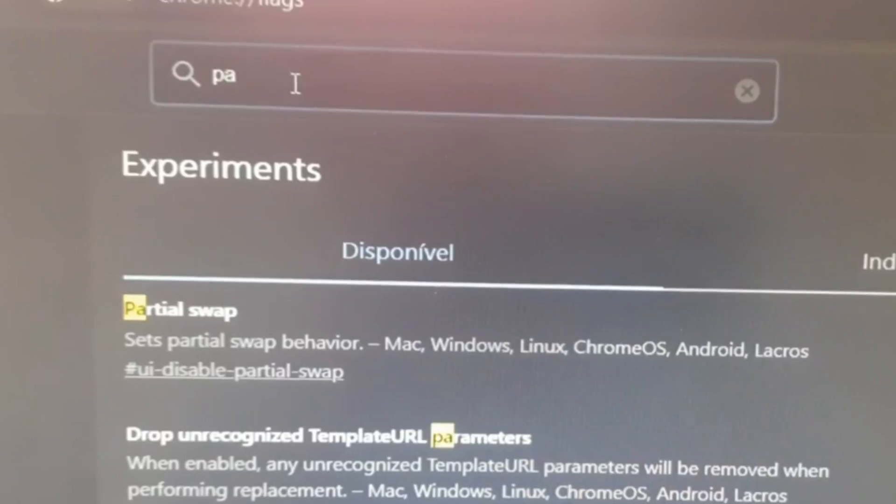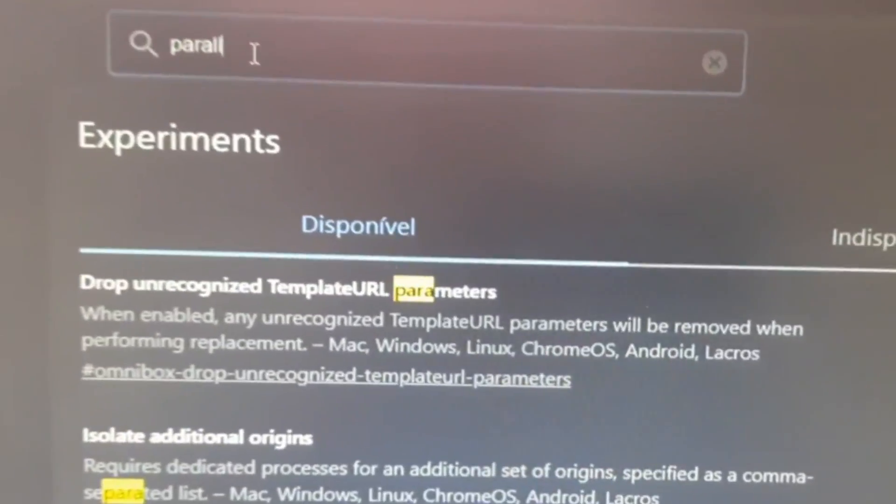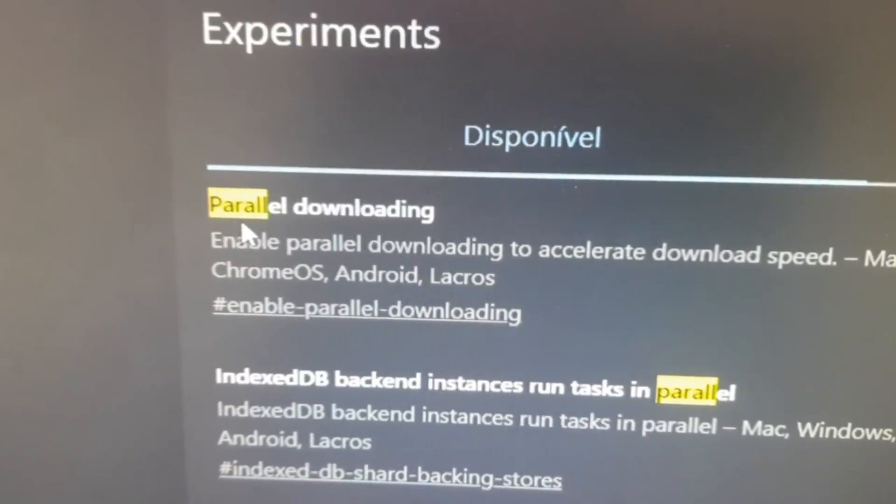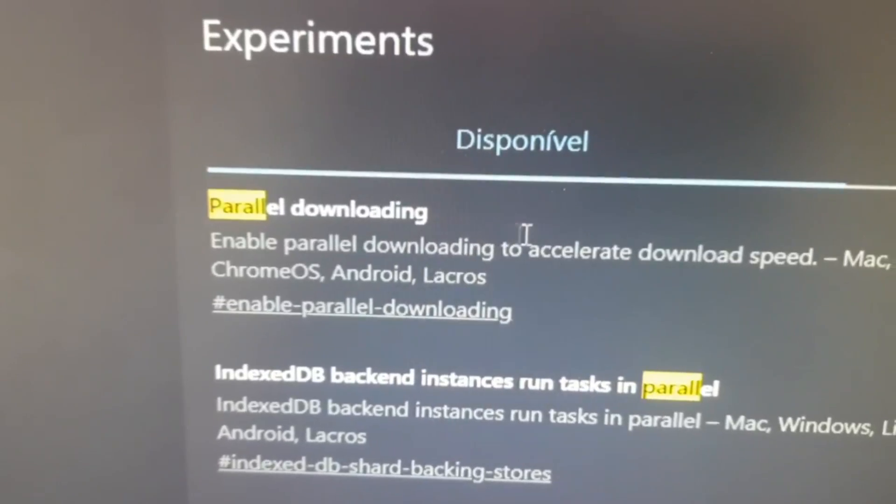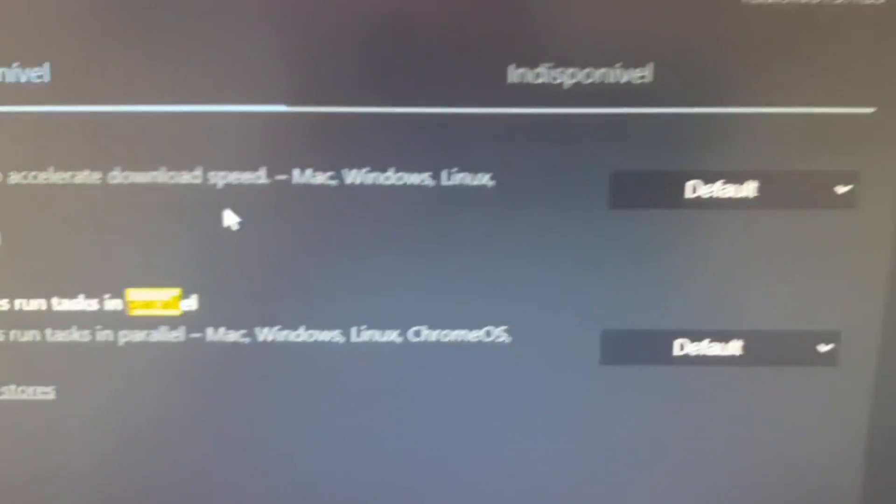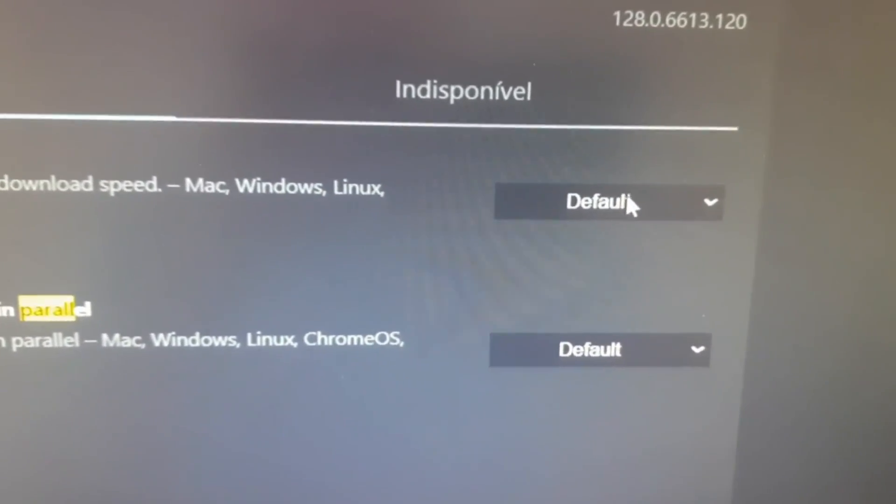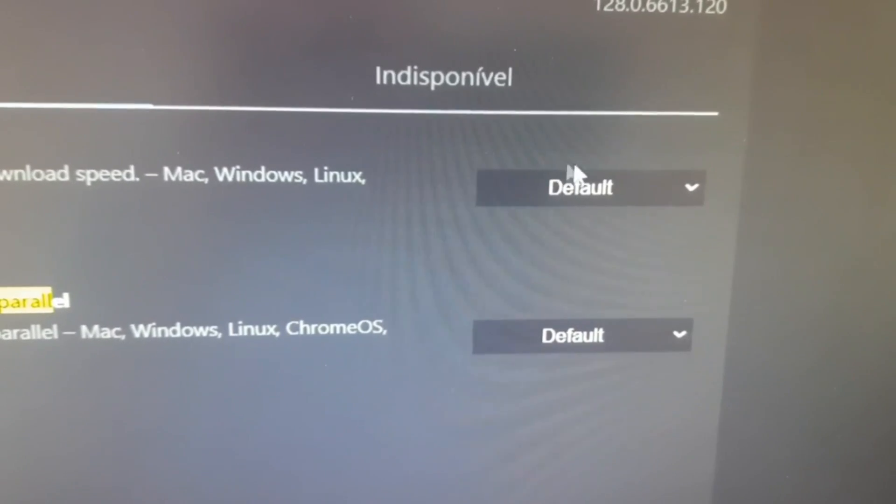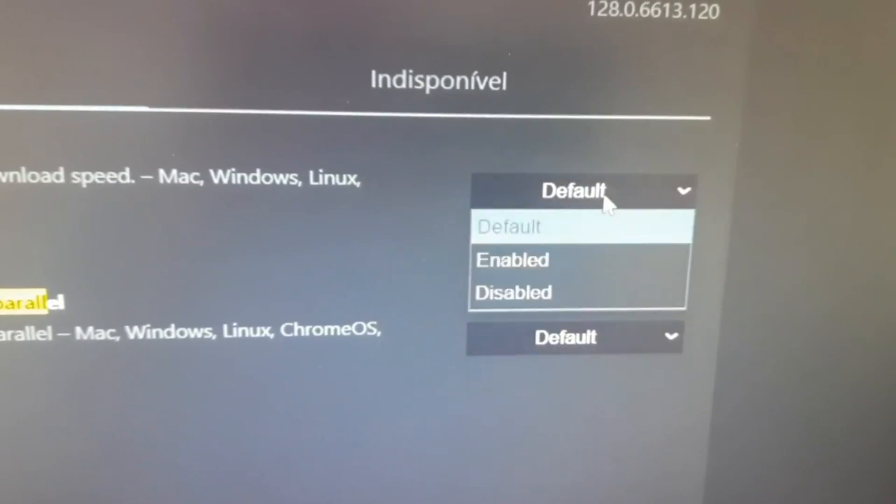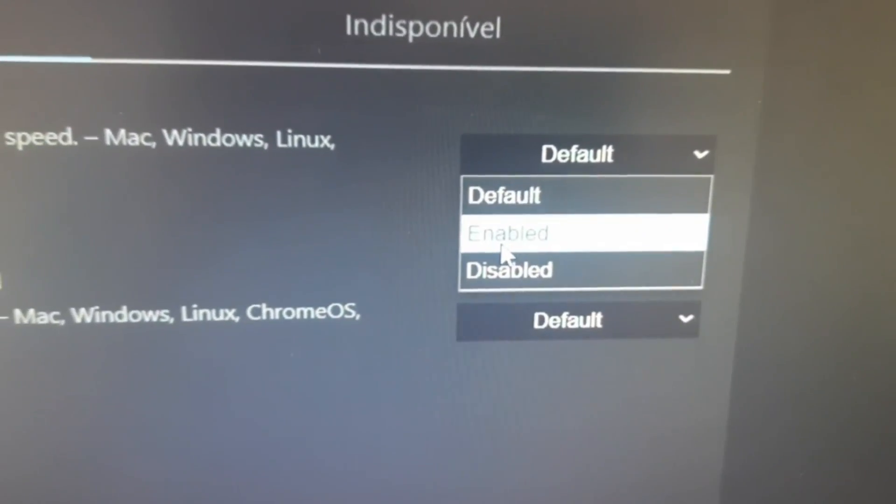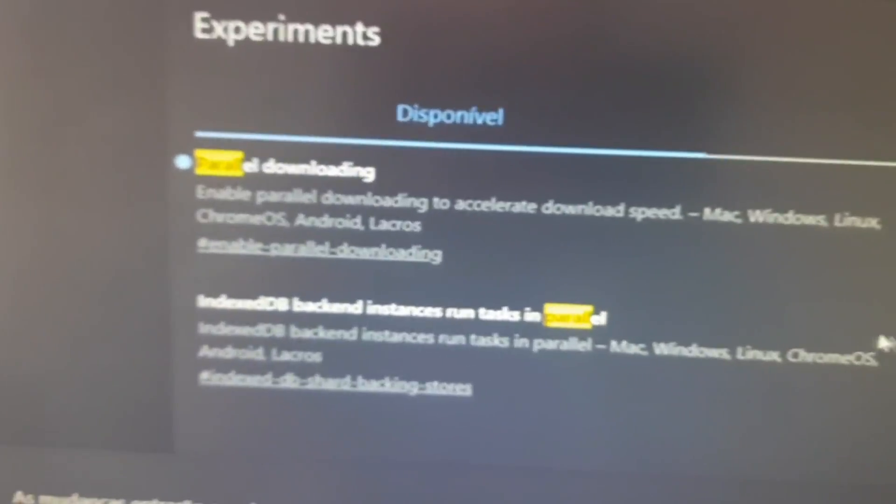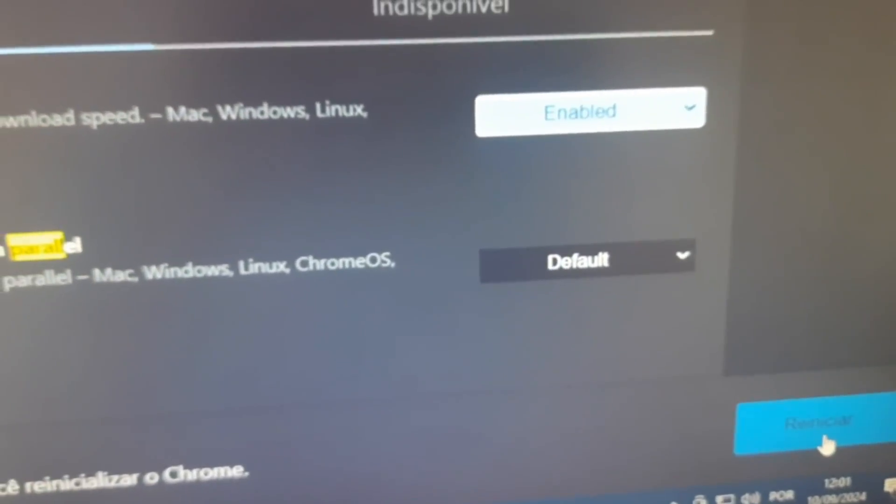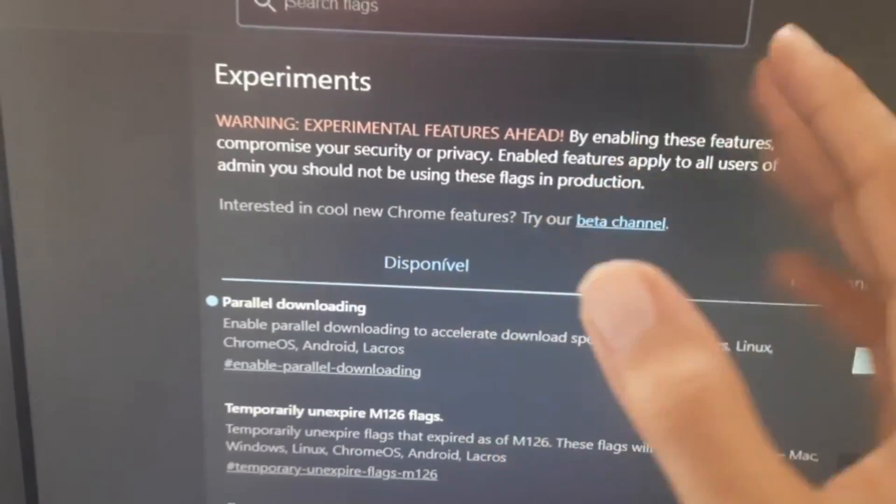Parallel downloading, and you're gonna check if this option is enabled. If it's not, you're gonna click right here and enable it, right. Then you need to restart your browser. And guys, that is it for today.